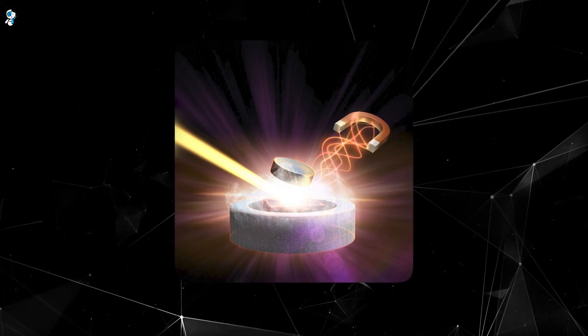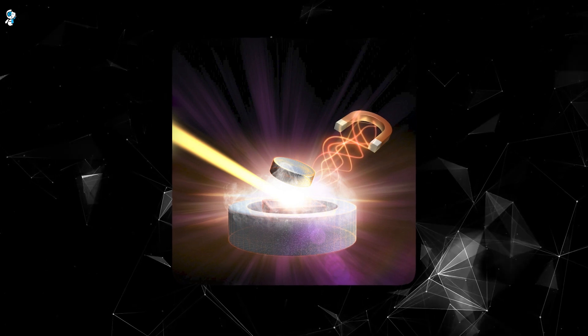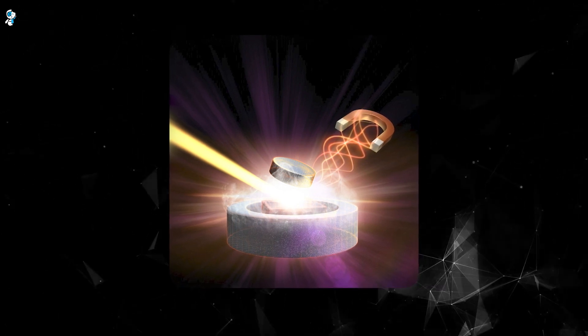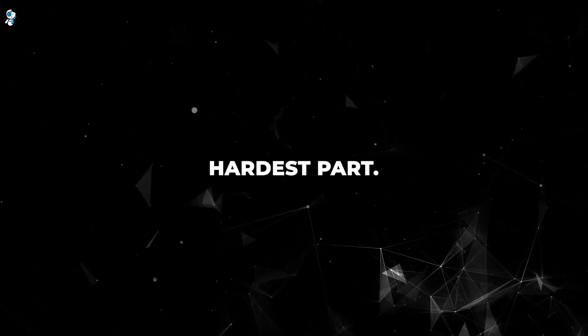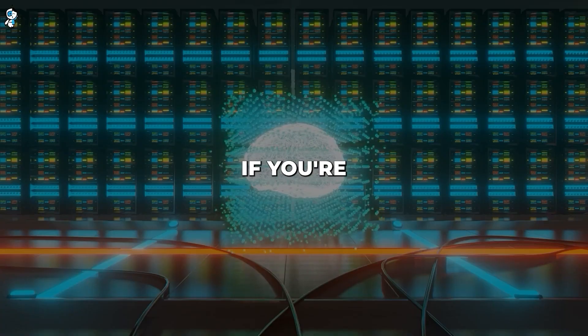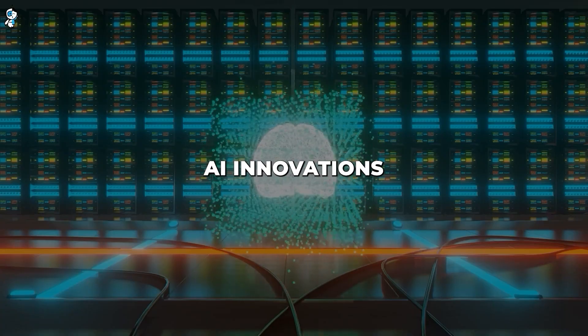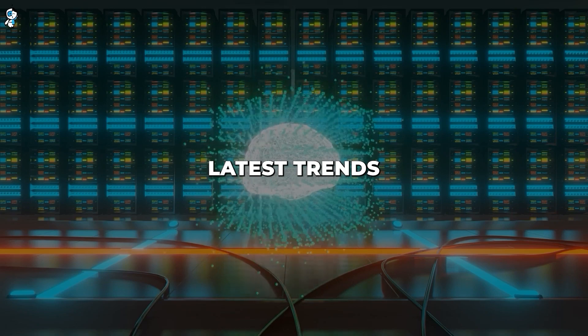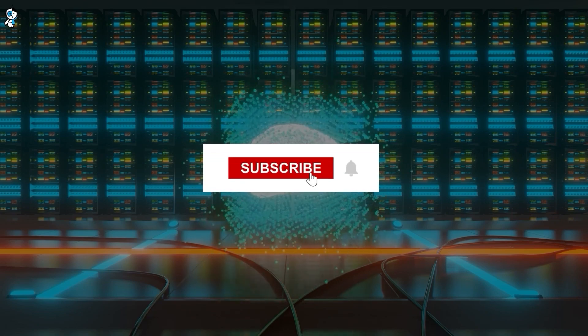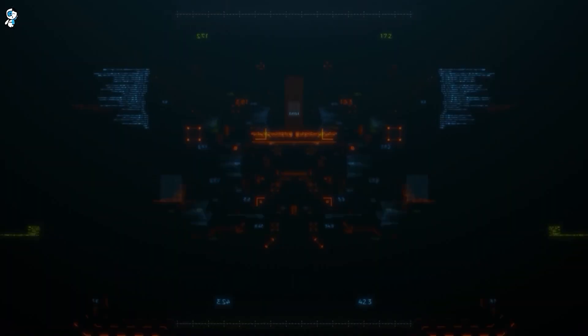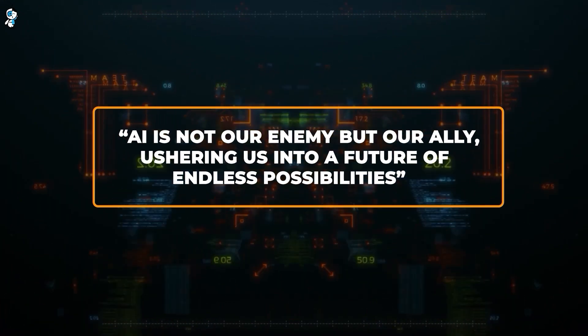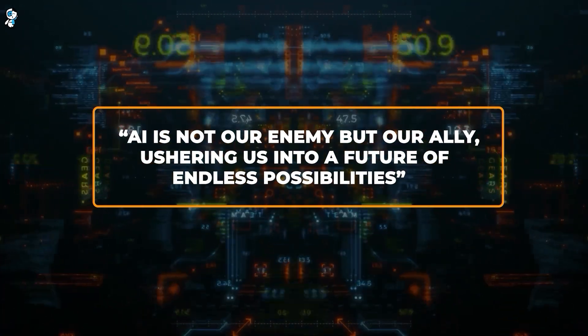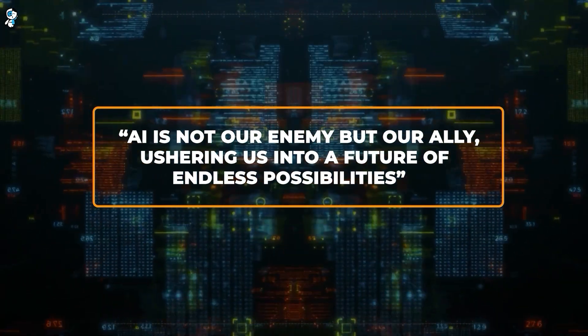And that's all for today. If you're excited about AI innovations and want to stay updated with the latest trends and insights, subscribe and turn on notifications. Remember, AI is not our enemy but our ally, ushering us into a future of endless possibilities.